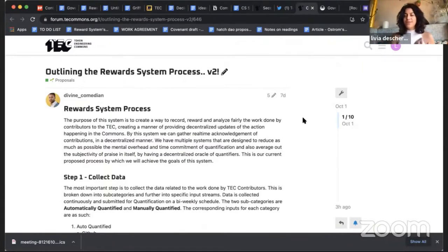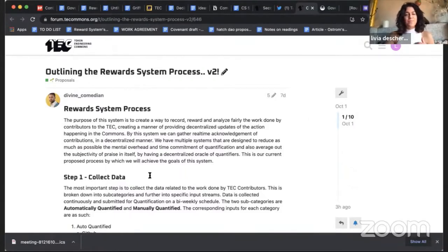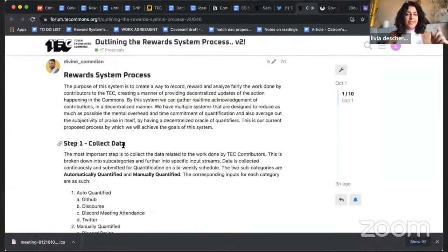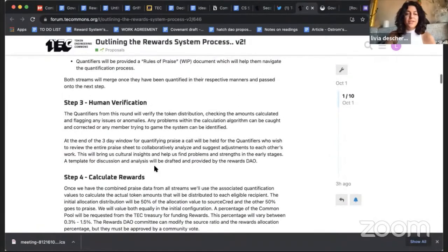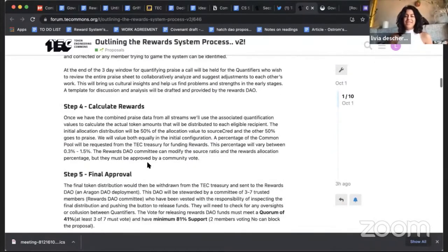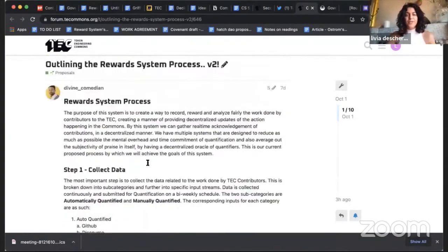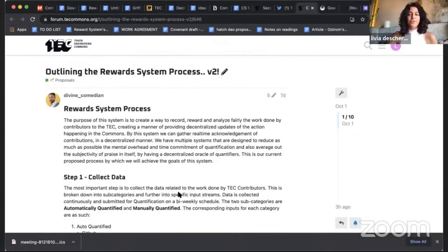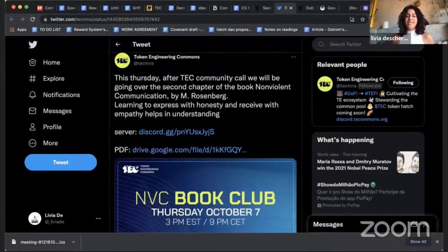On the token engineering side with the reward systems process, we're transforming Praise into a product. This process is being led by Christopher, who's the product owner doing amazing work coordinating people on the front end, back end, and the cultural side. You can see in Mitch's post the step-by-step for us to get into the first quantification of Praise — we've been stopped for a while working on this process, but soon the quantification will happen.